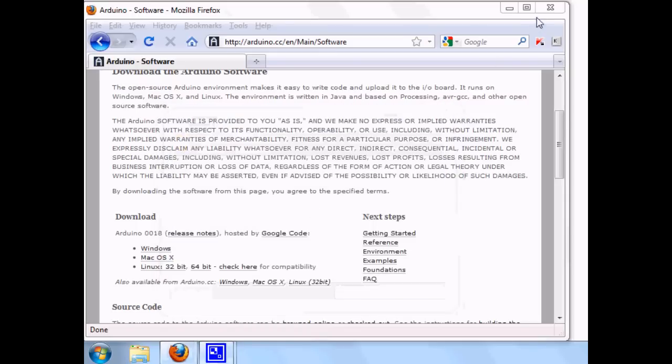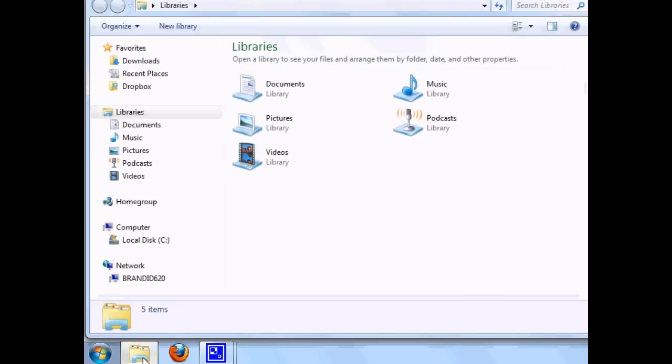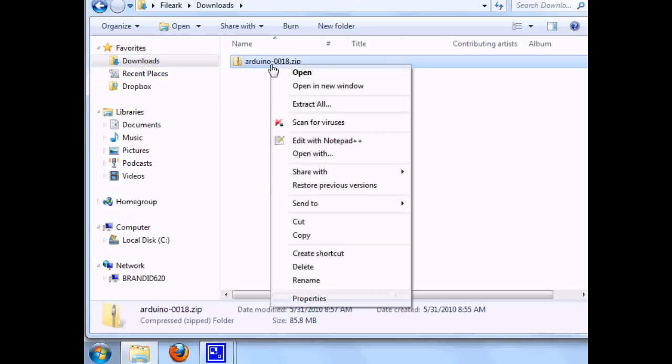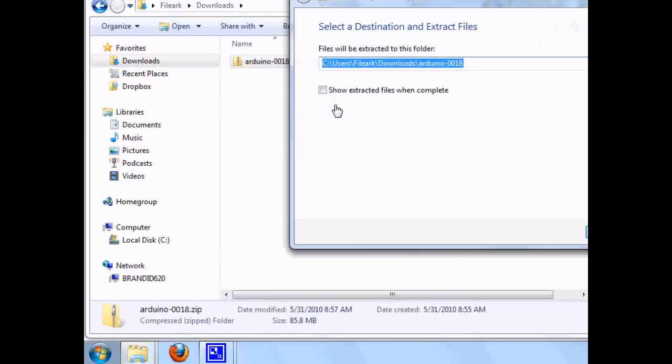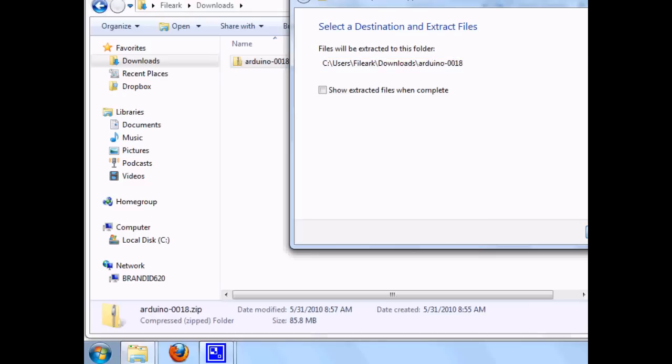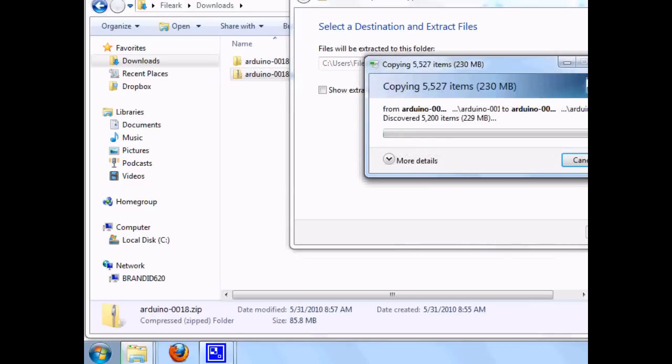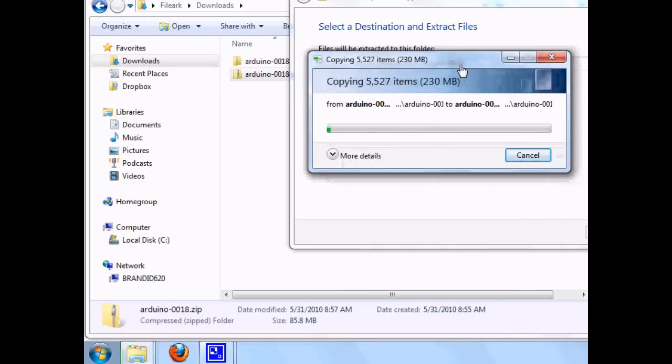So we need to navigate to the folder where we downloaded the zip file. I'm going to extract it. I think we're going to pause again.